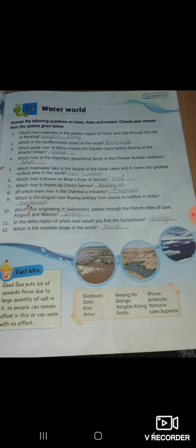Fifth: which freshwater lake is the largest of the Great Lakes and covers the greatest surface area in the world? Lake Superior. Six: which river is known as Bihar's river of sorrow? Kosi.